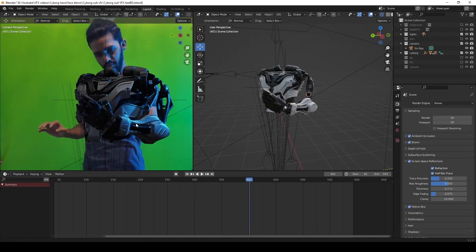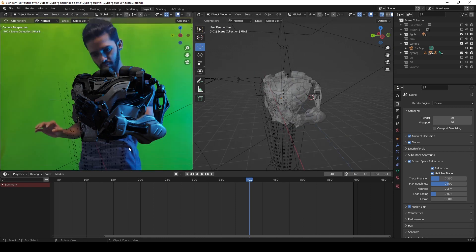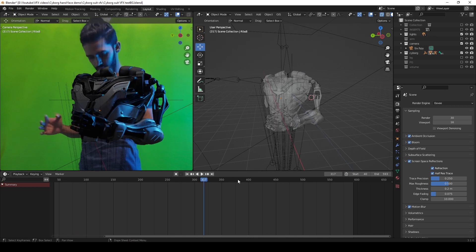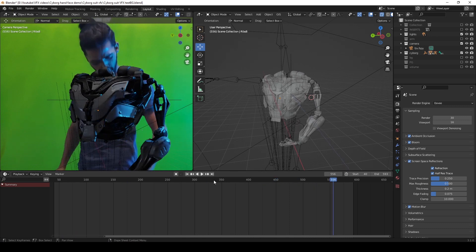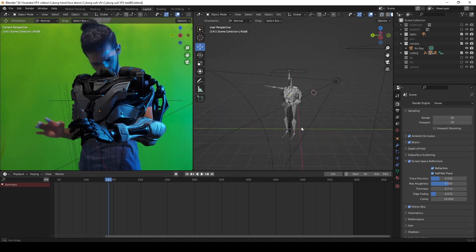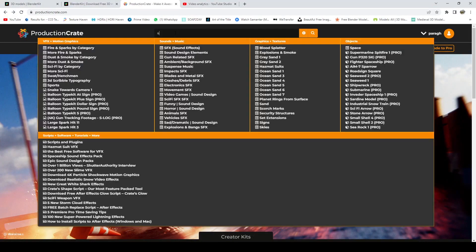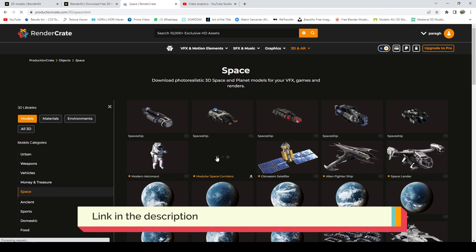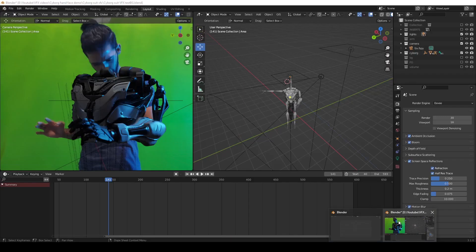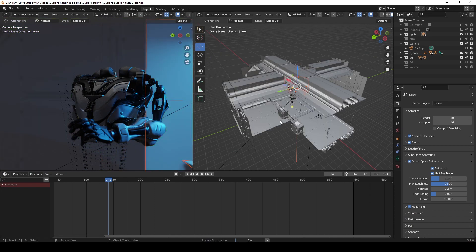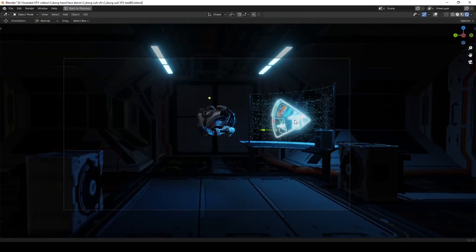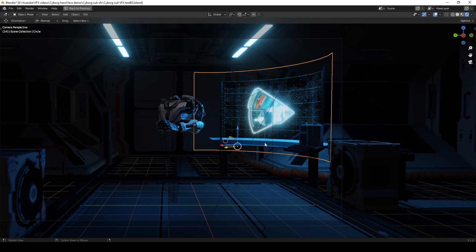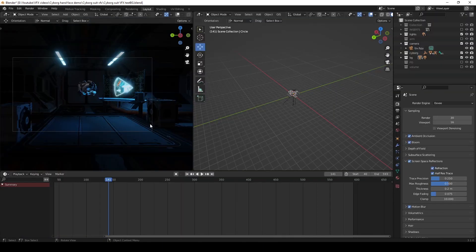After spending so much time on it, this is how it looks once it's done. Then all I needed was the background, which again I used from ProductionCrate.com. Then I put that model in the background and I also added some more elements to it.